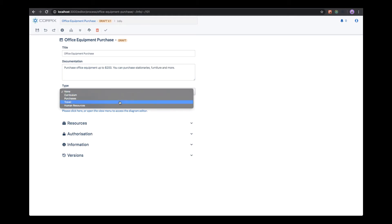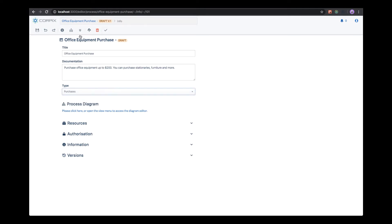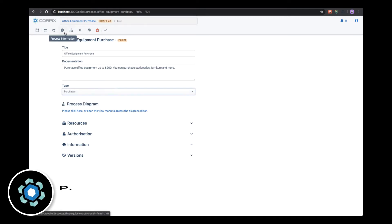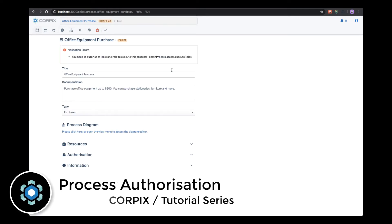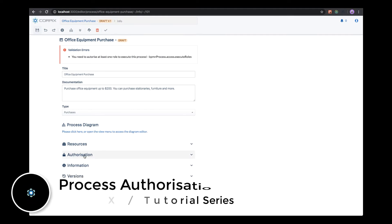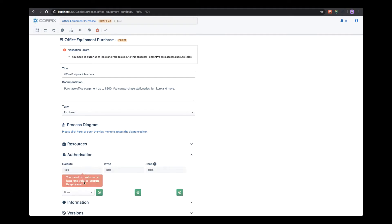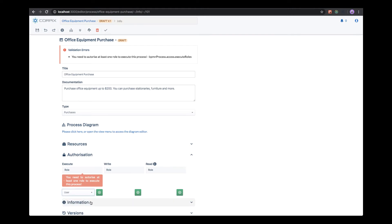Next, specify the type of the process. When you save the process, it's automatically validated. In this case, we forgot to add at least one role which is capable of executing the process. Let's allow all users to execute this process.